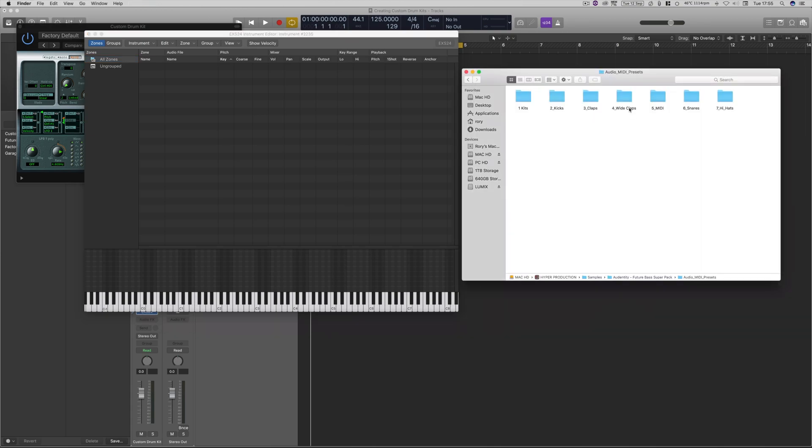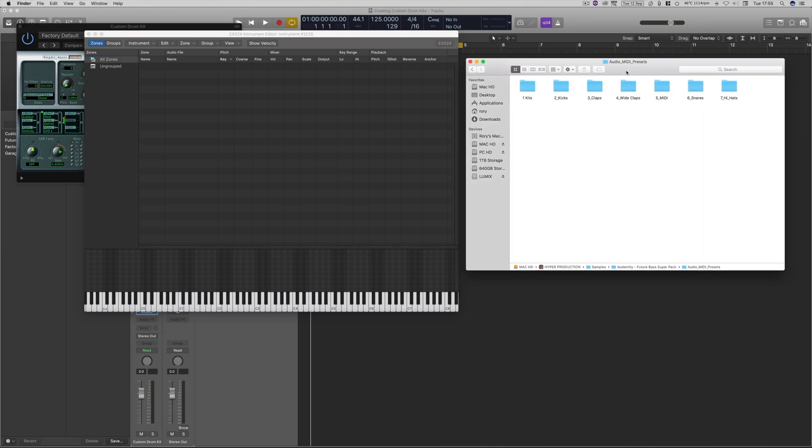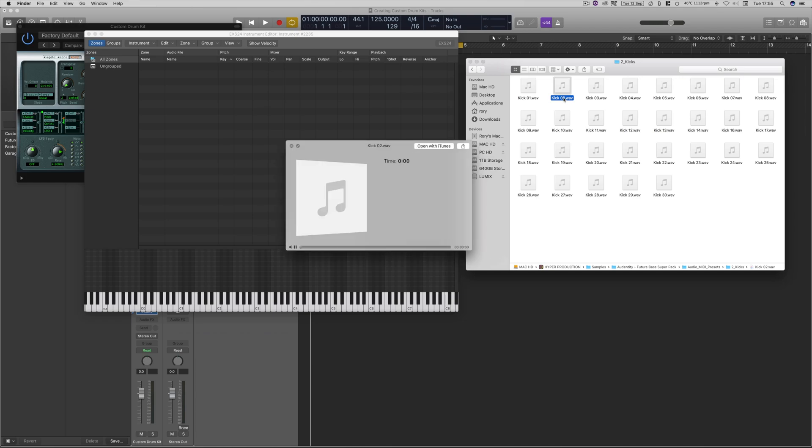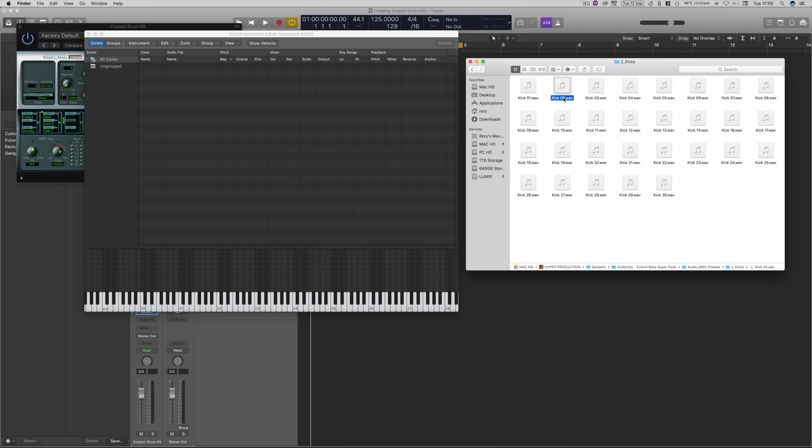Then if we go to our main sample library, or a folder full of various different samples, we've got all our kicks and claps organized into folders. We're going to go to kick here. Then we can just audition them within Mac OS by pressing space bar, and that will play the sound. So you just go through all your samples, and whatever ones you like, you just chuck in there.